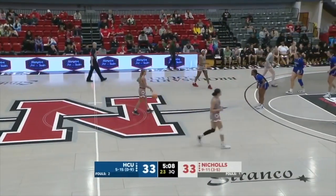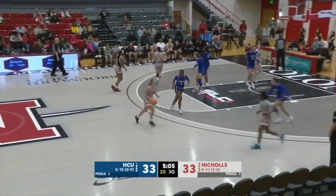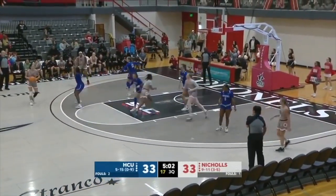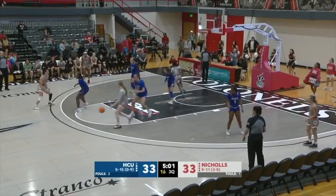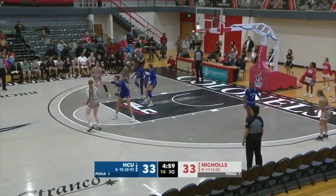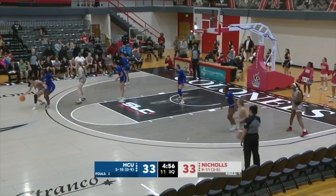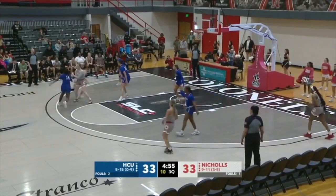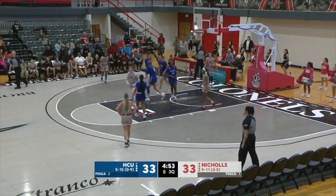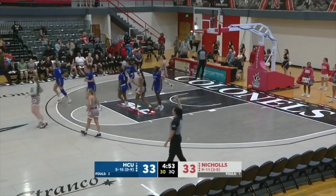Hamilton handing it to Curtis, getting it to Brister, now Alexander — who's come on a little bit — back to Brister. Brister using the screen, loses the dribble, and it's out of bounds, which will lead us to our media timeout. We've got a good ball game here in Thibodeau. It's 33-33.